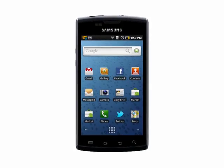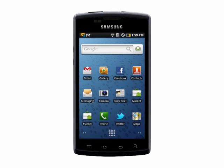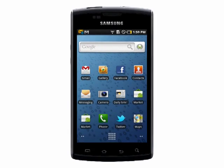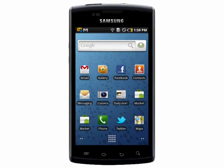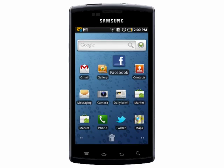Welcome to your Butterscotch tutorial on how to organize your shortcut screens. In order to move a widget around on your home screen, simply press and hold it, and then you can drag it anywhere you like.